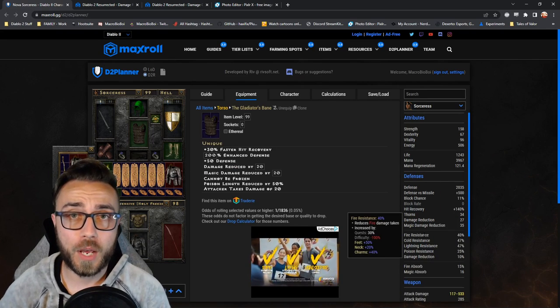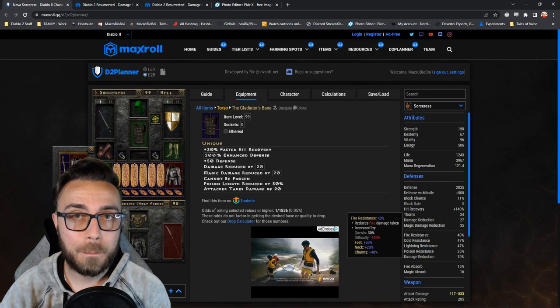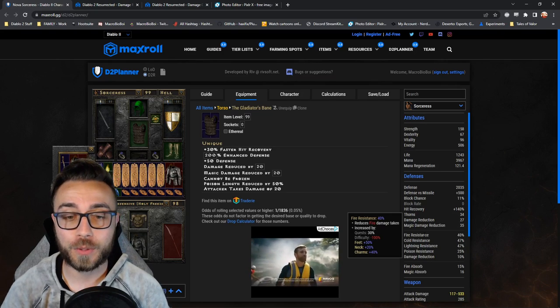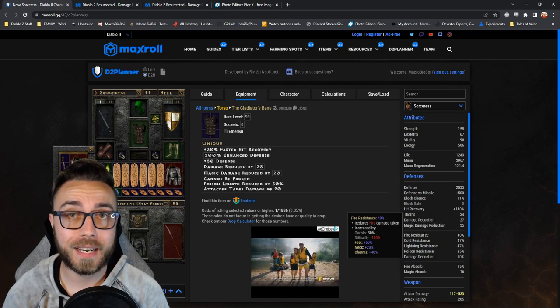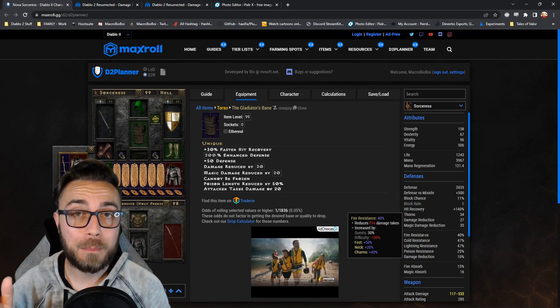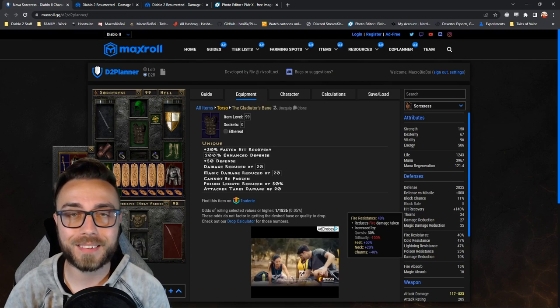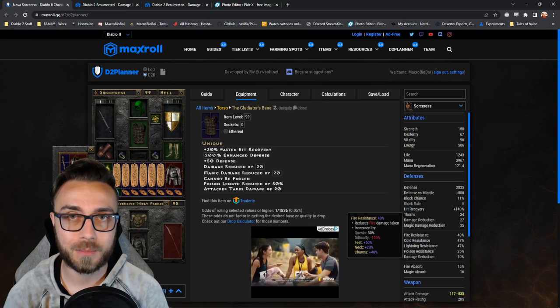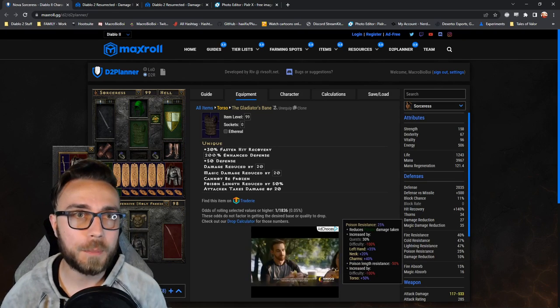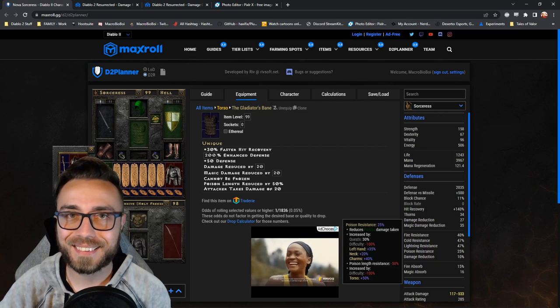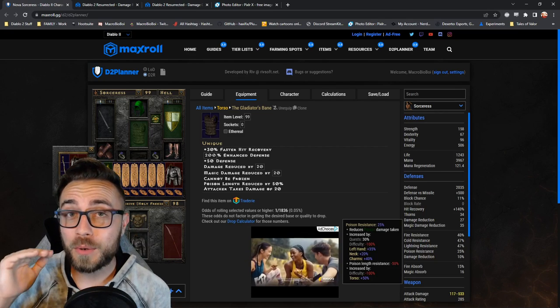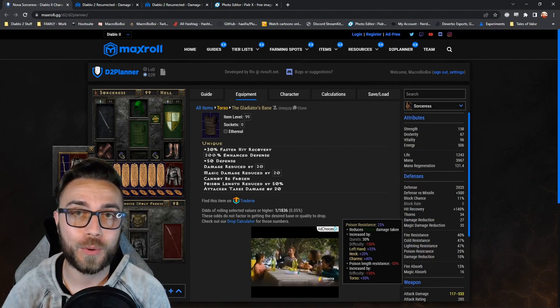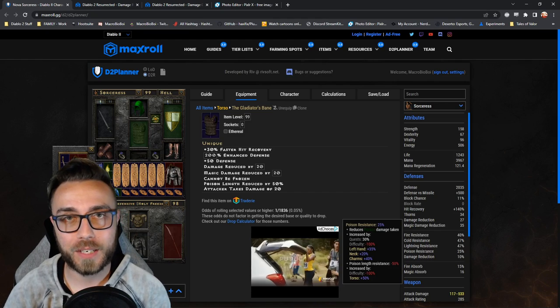Most people know that there's a difficulty penalty for resistances. So if we're looking at the fire res that I have right now, you'll see that we have minus 100 fire resistance just from being in hell difficulty. The same goes for poison, but what a lot of people don't know is that there's a second stat that you most entirely always ignore, and that is poison length reduction.